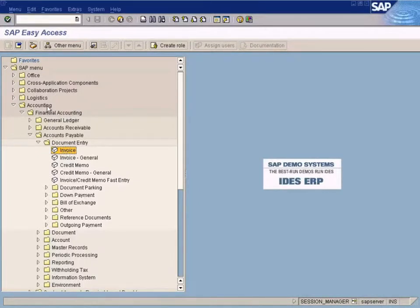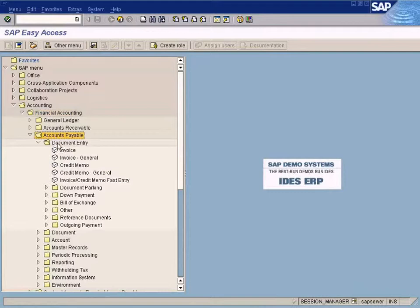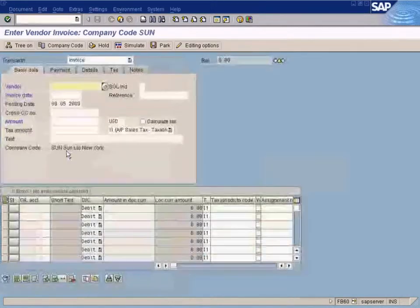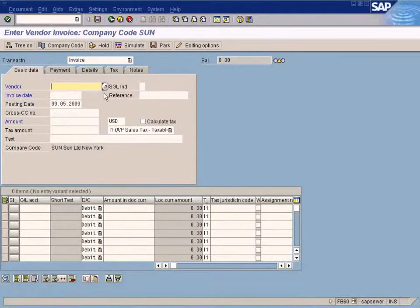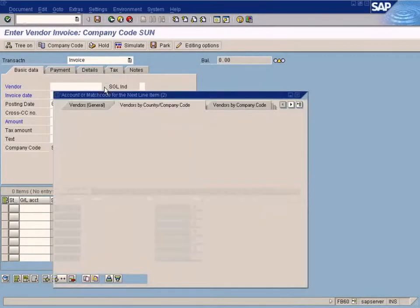Let's go to the normal invoice posting screen, which is under Accounting > Financial Accounting > Accounts Payable > Document Entry > Invoice. Choose the vendor.